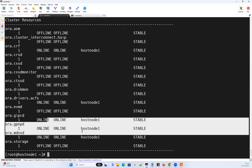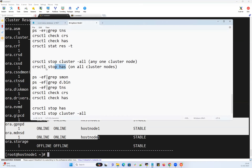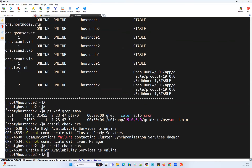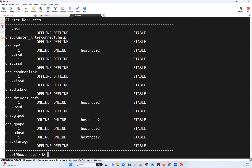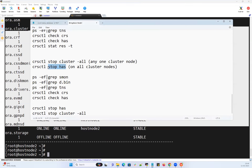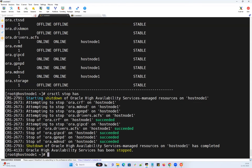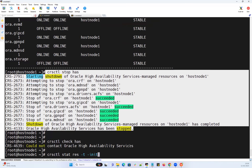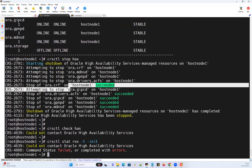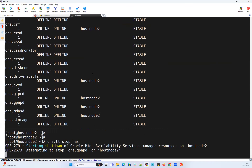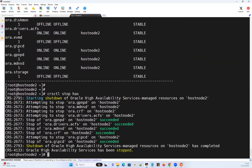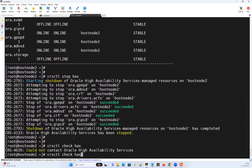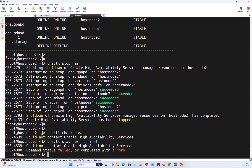Now I need to manually stop HAS on both nodes. On node 1: 'crsctl stat resource -t -init' shows most services down but HAS still online. Running 'crsctl stop has' on node 1 — stop HAS completed. 'crsctl check has' shows down. 'crsctl stat resource -t -init' — everything is down. Same on node 2: running 'crsctl stop has', HAS goes down, and 'crsctl check has' shows down, 'stat resource -t -init' everything is down.